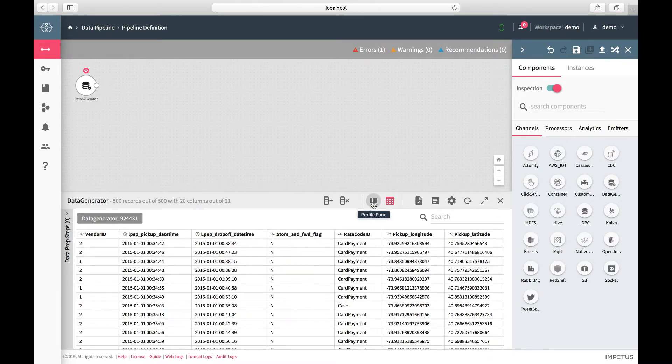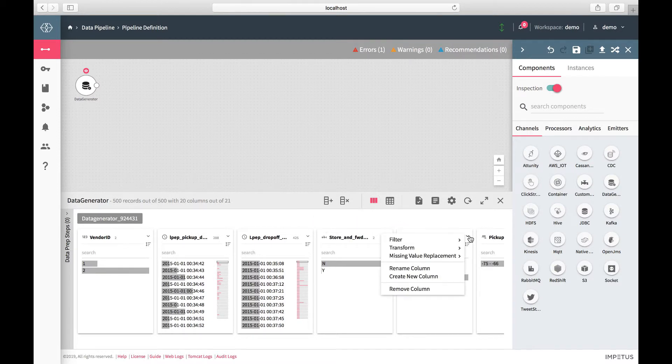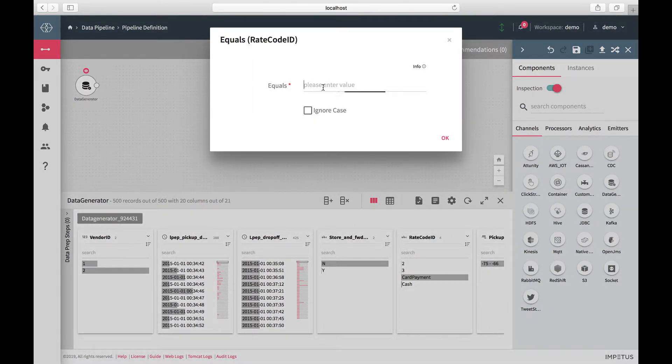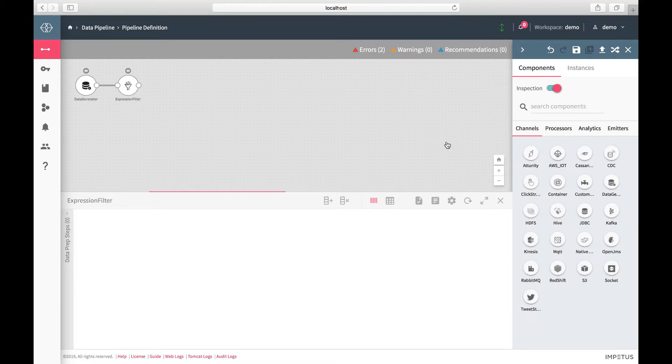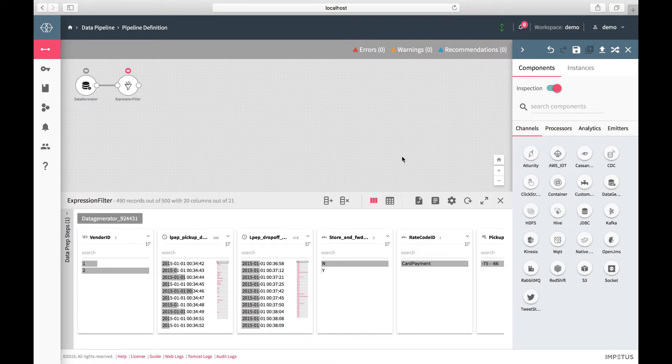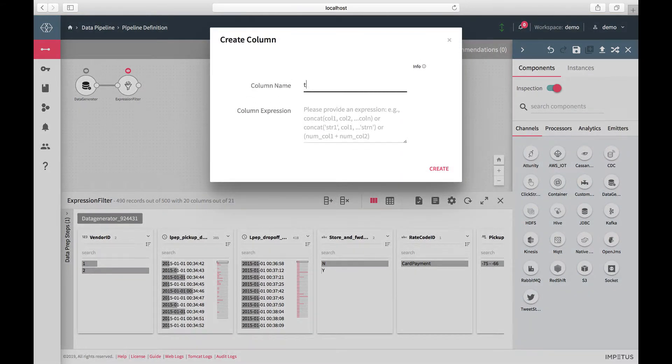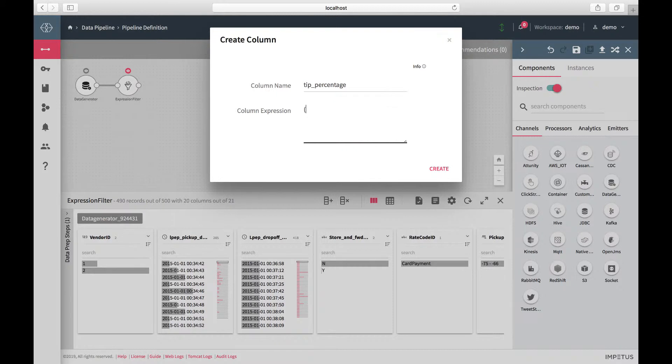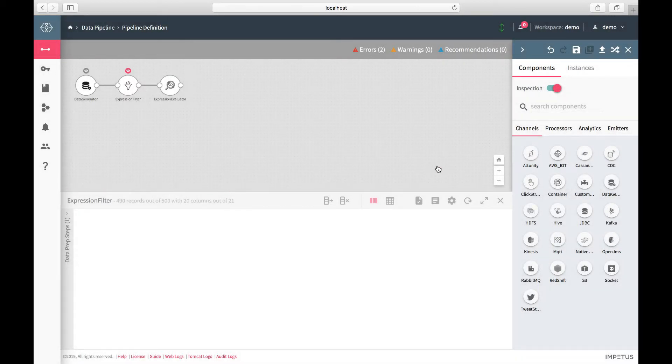Step 1. Let's filter the transactions for card payments and also define a new column to calculate the tip percentage for every trip.